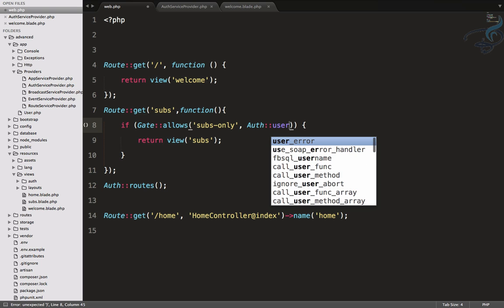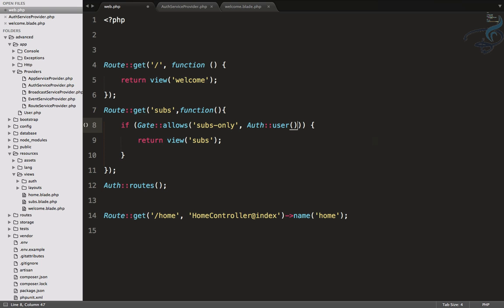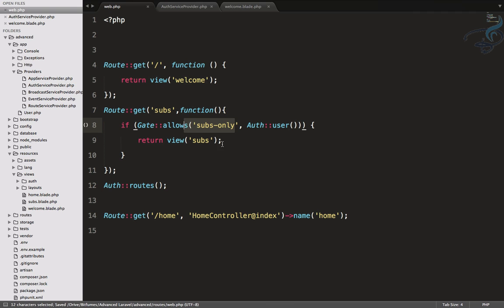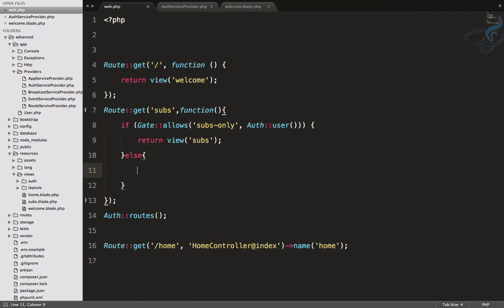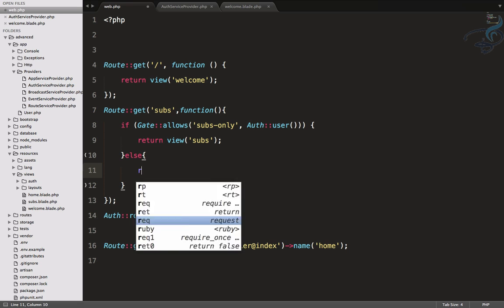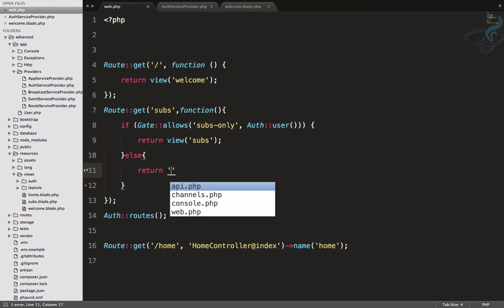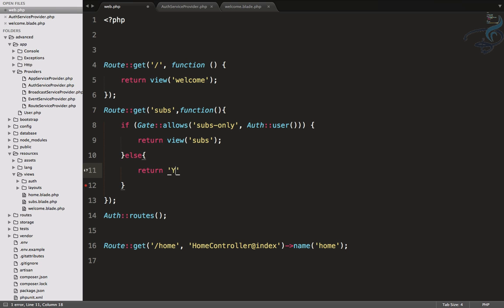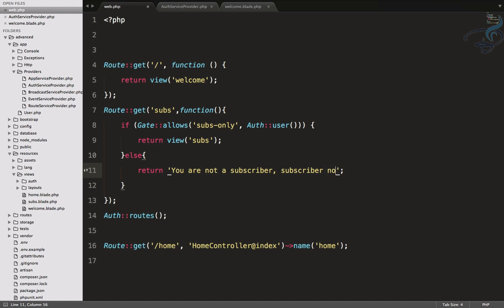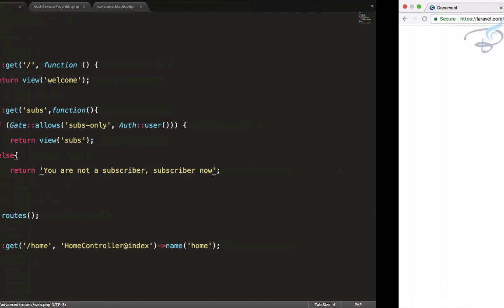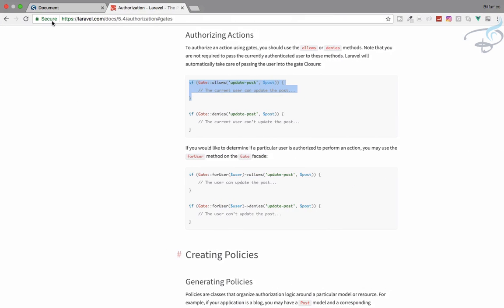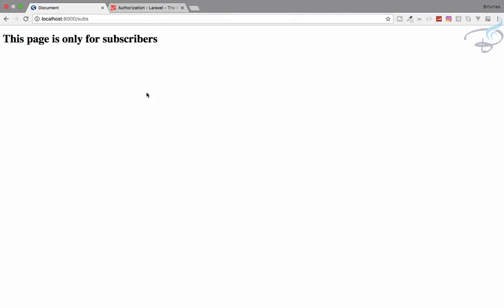If Gate::allows for this, then return this view, else I will return "You are not a subscriber. Subscribe now."